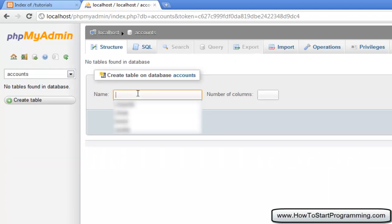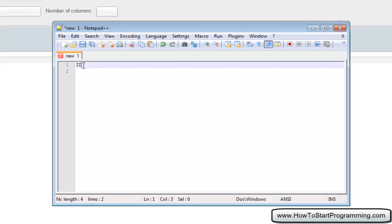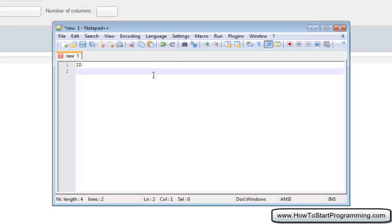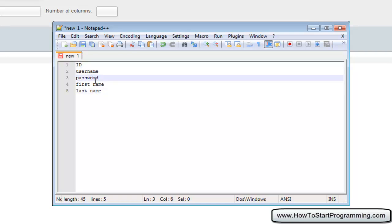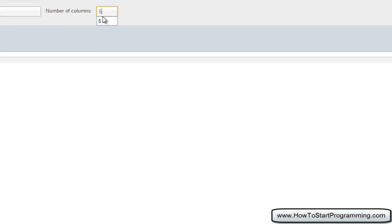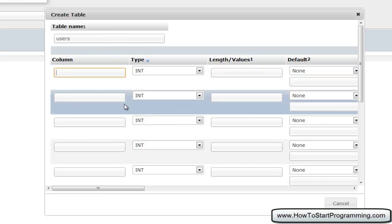Click there and what you can now do is create a table inside of this database. Our first table is going to be 'users'. We need to specify the number of columns — let's think about how many columns we're going to need. The first column is ID, because each user needs a unique ID. We'll have username, then password, then first name and last name — that's 5 columns. So we're going to have five columns in here. Hit Go — and don't worry about making too little or too many because you can modify the amount of columns.